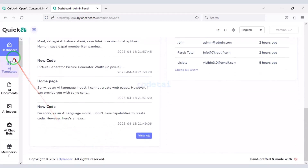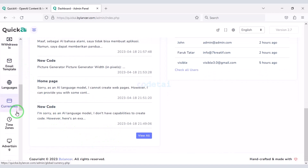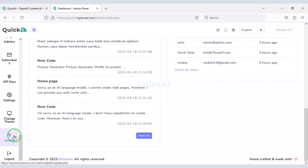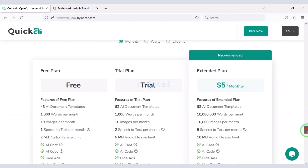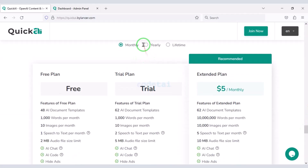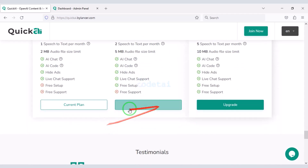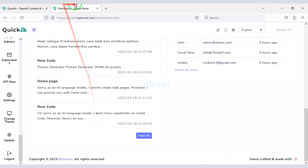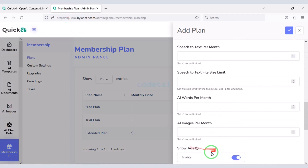You get a professional admin panel to control the website. Through this admin panel you can change all the functionalities of the website. You can create premium packages for website users and earn money from the website by creating these packages. You can create unlimited premium packages through the admin panel.